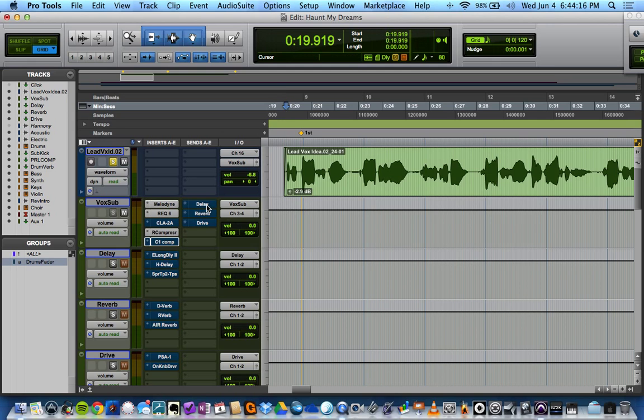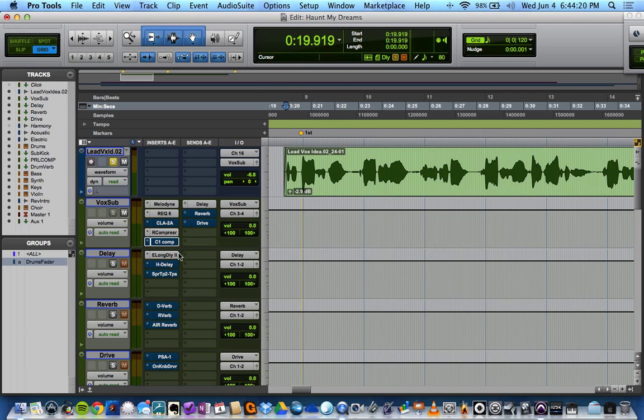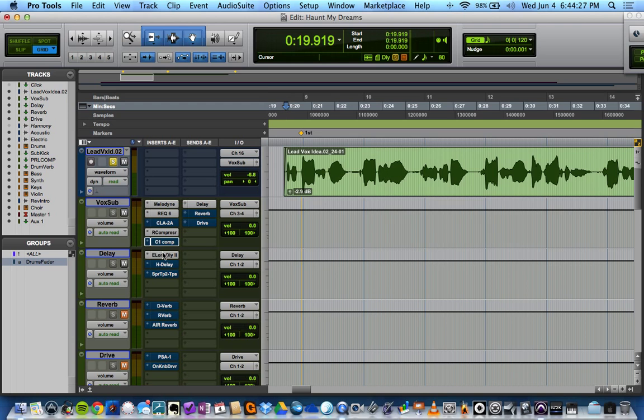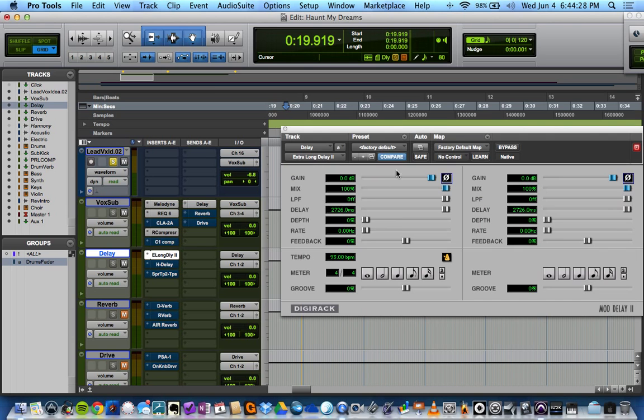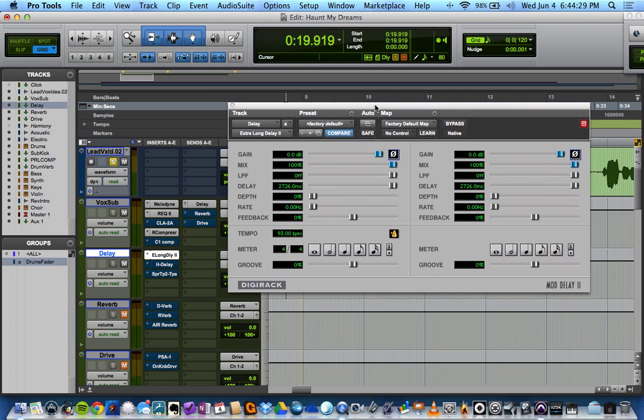So let's turn the delay on. And let's start with the extra long delay. I like this plugin a lot. First of all, let's solo save these. Hold command and click solo to do that, by the way. So let's open this up.